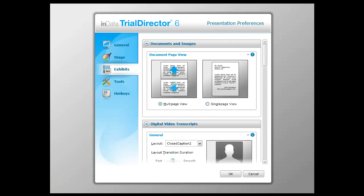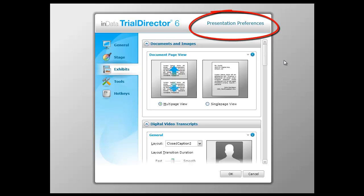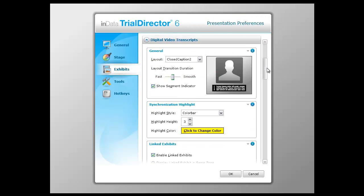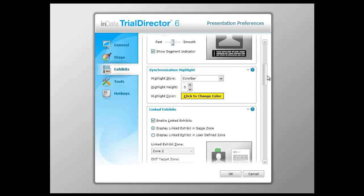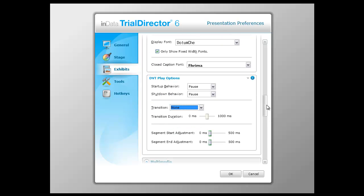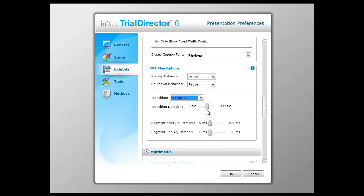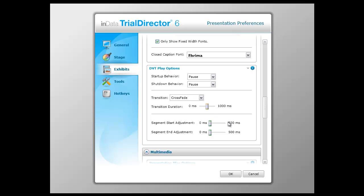When playing back a clip with multiple segments, a transition may need to be added between segments to indicate when the segment has changed. Open Presentation Preferences, select Exhibits, and find the section titled Digital Video Transcripts. Set the crossfade duration for anywhere between 0 ms, which translates into no crossfade, and 500 ms, which is one-half second. Test the crossfade in presentation mode and adjust and fine-tune to the desired setting.